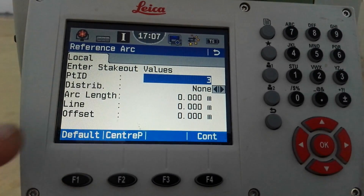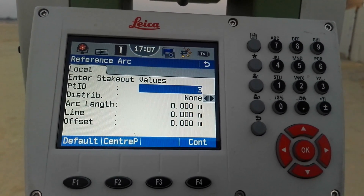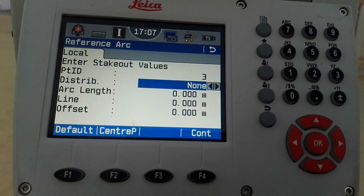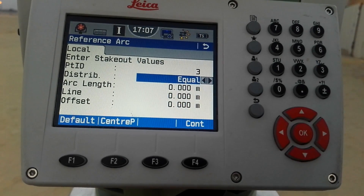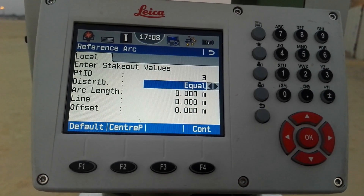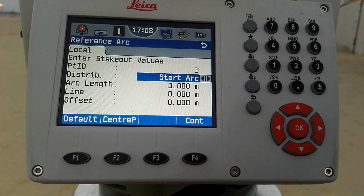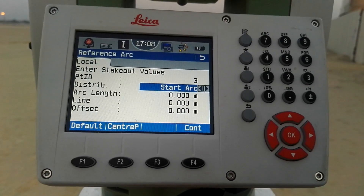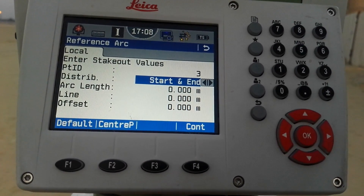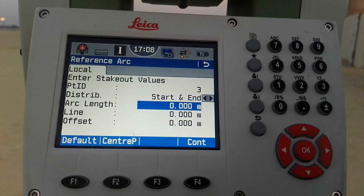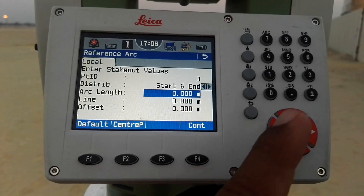Automatically the instrument gives me the third point because the first two points I already have. There is an option for distribution — how to distribute the circle into points. I have four options: None (I can mark a point at any distance); Equally (the arc length of 12.44 is equally divided); Start Arc (the extra 0.444 is added to the first point); and Start and End (the extra distance is equally divided into the first and last point). I put the arc length stake out value as two meters.